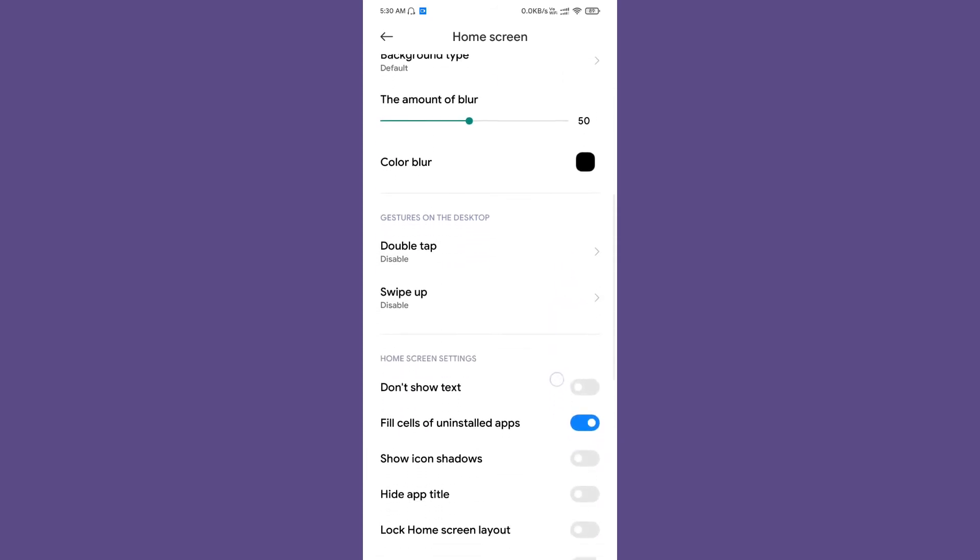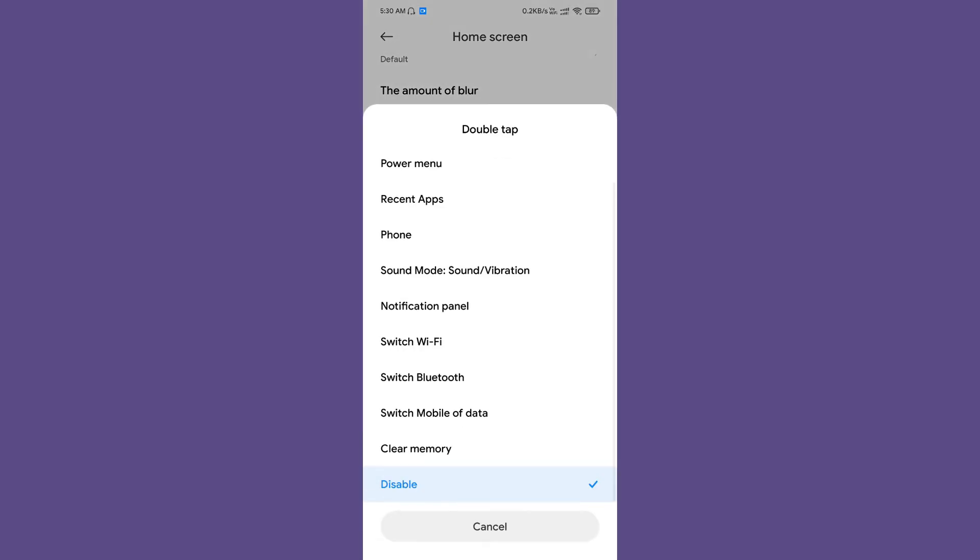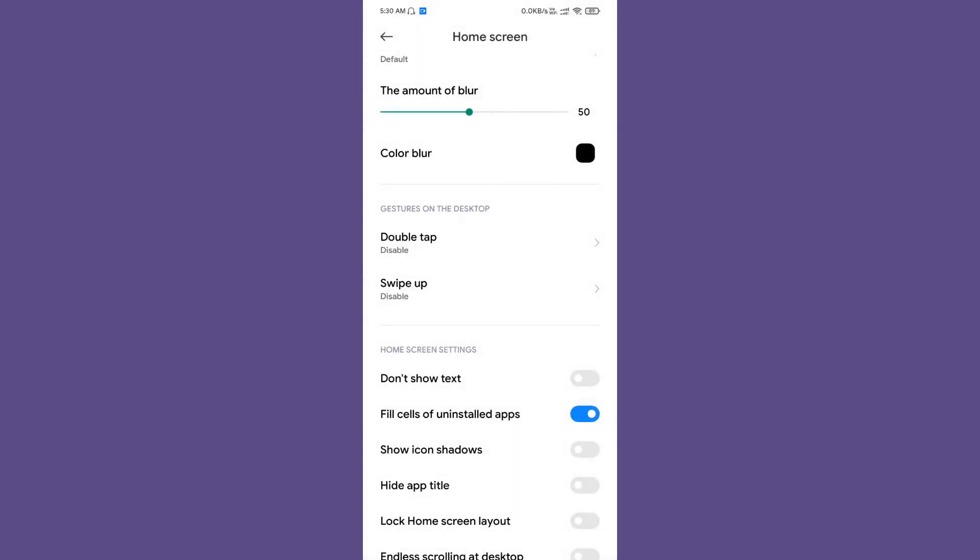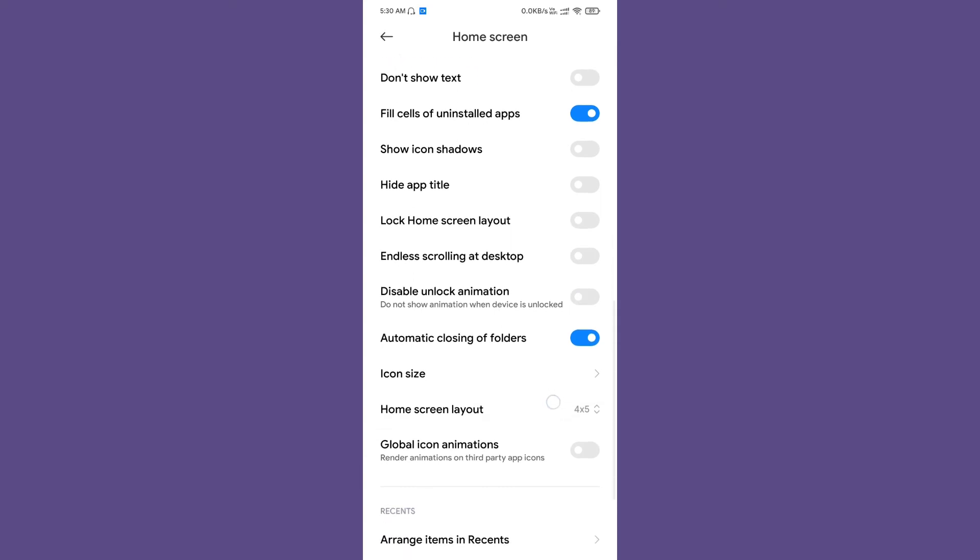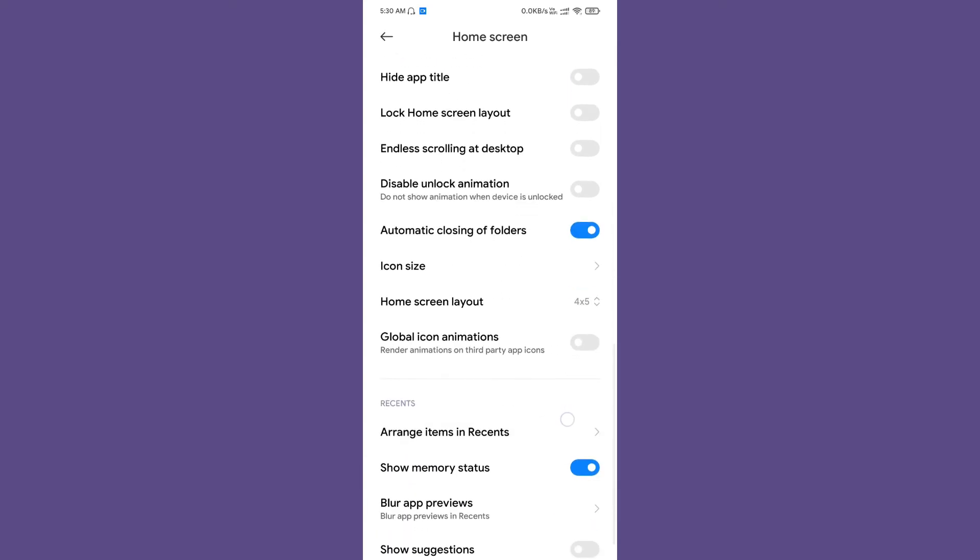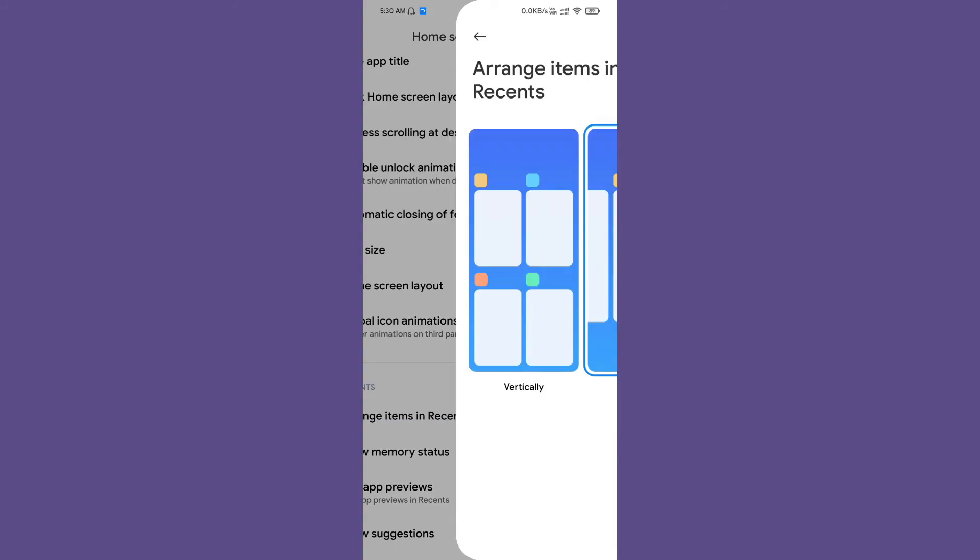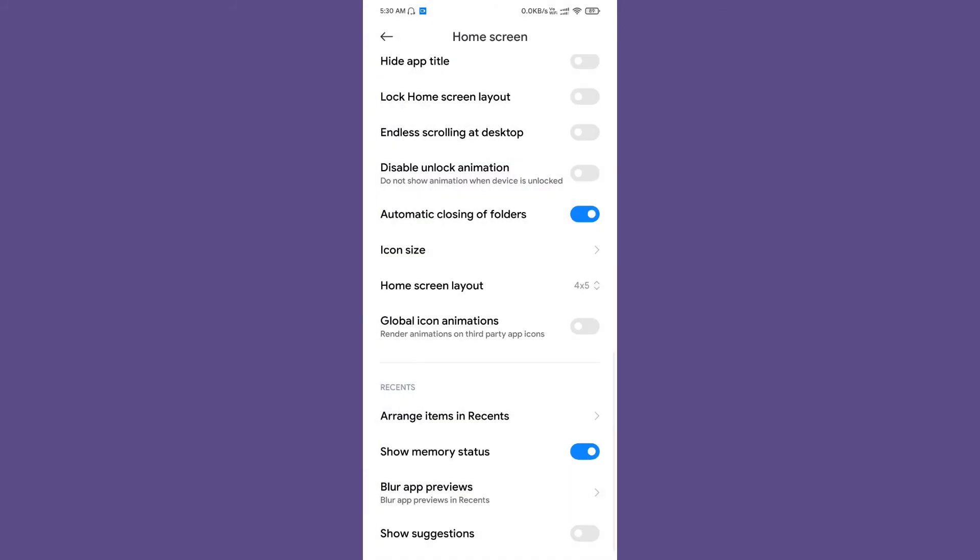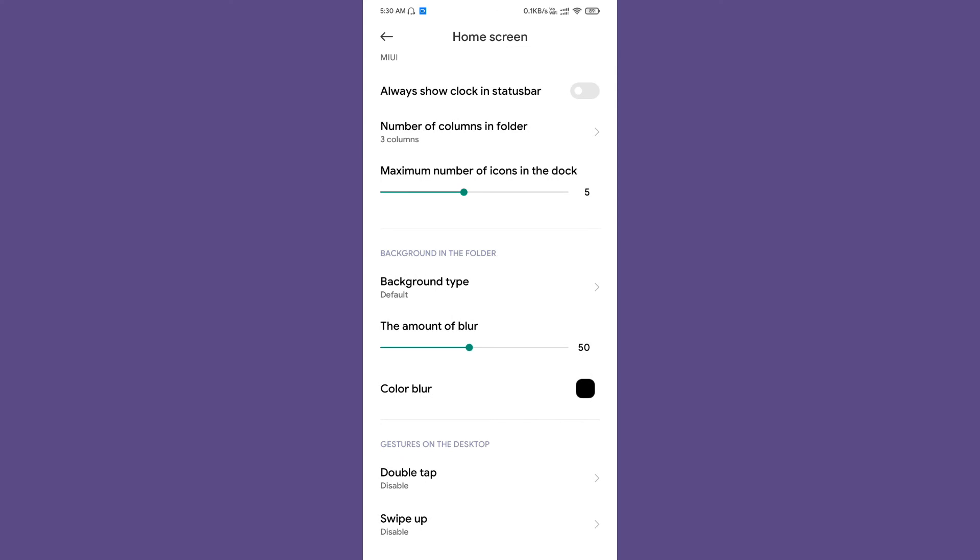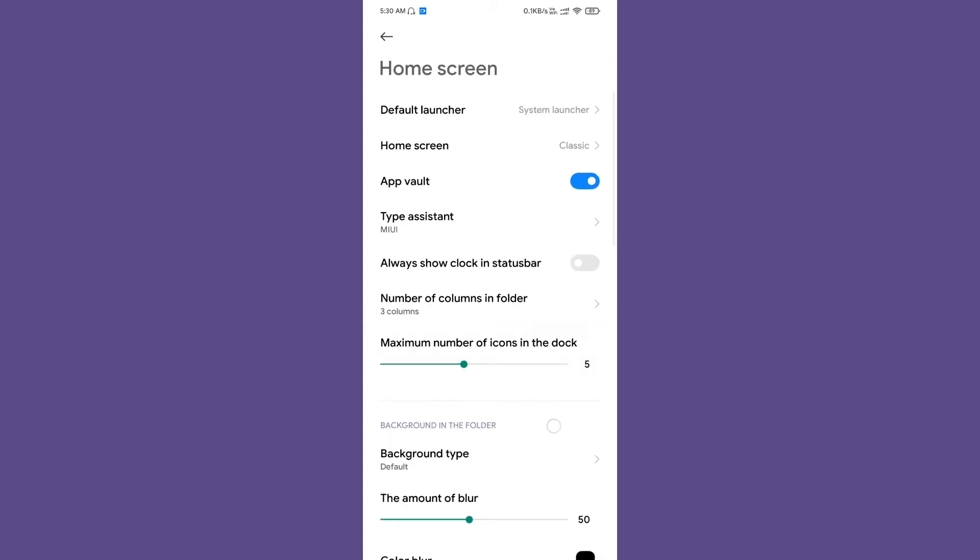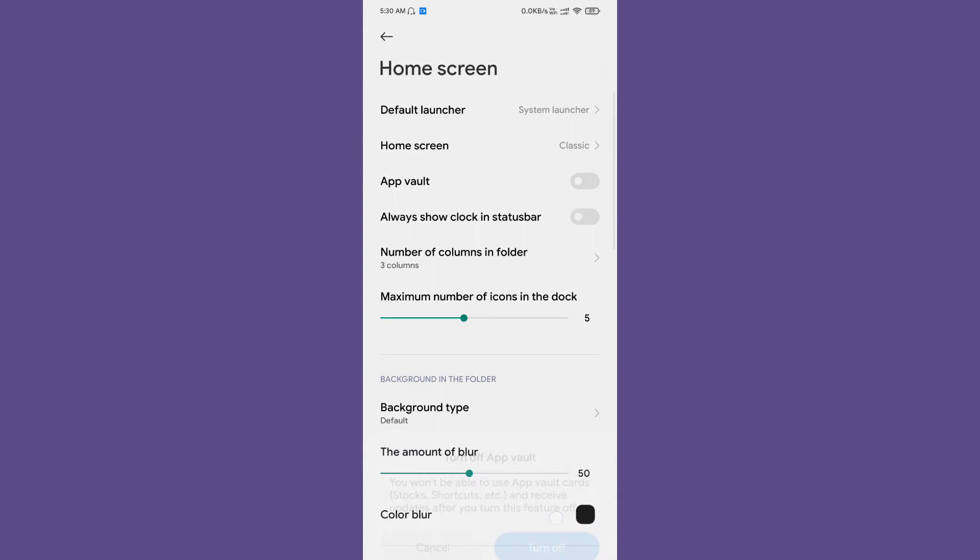There is also some customization with the launcher itself. You can customize the gestures—if you want to double tap to turn off the screen, you can do that. As you can see from the screen itself, there are quite a lot of customization options available. Some are standard and some are added, like the background type, amount of blur, number of columns in folder, maximum number of icons in the dock, and app vault. Let me disable it—I don't like to have the app vault.